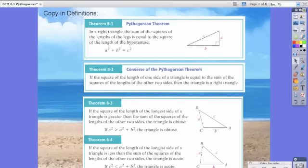Now Theorems 8.3 and 8.4 are kind of similar to one another. Theorem 8.3 says that if the square of the length of the longest side of a triangle is greater than the sum of the squares of the lengths of the other two sides, then the triangle is obtuse — meaning one of the angles is greater than 90 and less than 180 degrees. Theorem 8.4 states that if the square of the longest side is less than the sum of the squares of the other two sides, then the triangle is acute. So if we take the longest side C, square it, and that's less than A squared plus B squared, then the triangle is acute.